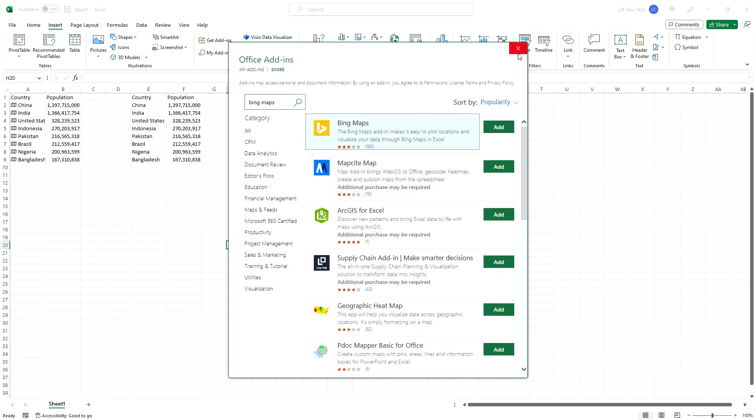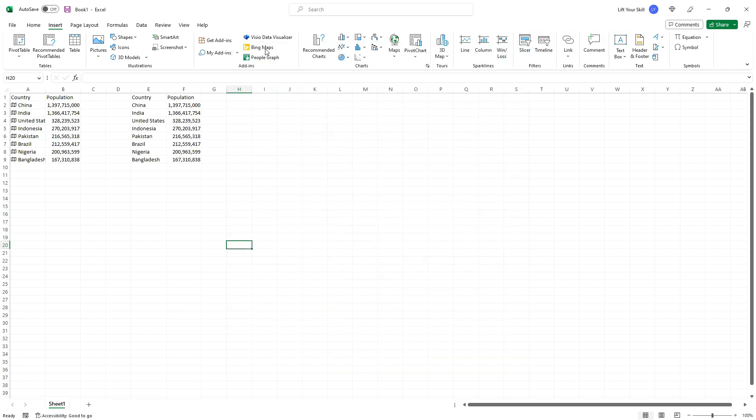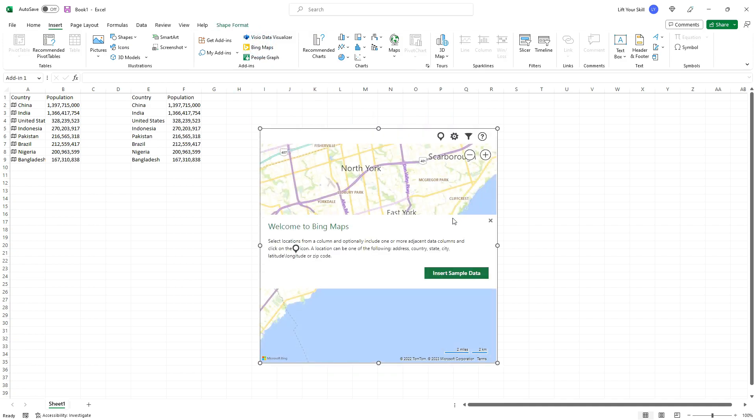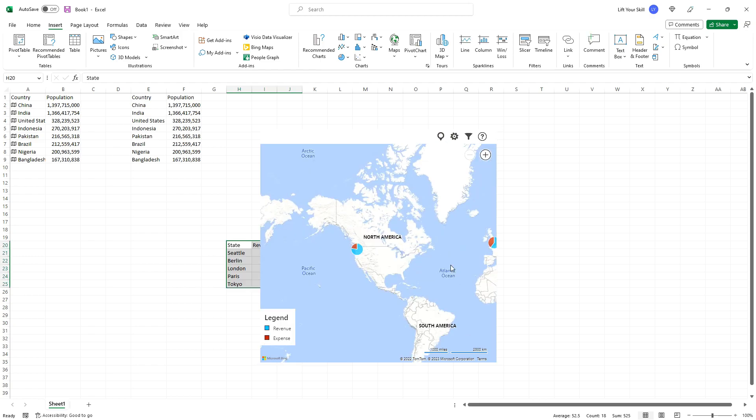When you have inserted Bing Maps to your Excel sheet, it will first display a disclaimer. Please read it carefully, and when you have accepted it, it will display a default area based on the geodata of your internet connection and a message across the map welcoming you to Bing Maps and asking if you want to insert sample data. If you do not have any data prepared and want to use sample data, then click on Insert Sample Data button.